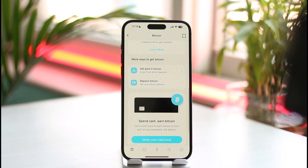Bitcoin addresses are basically just like a bank account number. When you first create your bank account, you get a bank account number which is a random number — you don't get to choose it, the bank provides it. That is the case with the bitcoin wallet address as well. You cannot change it because it's just like a bank account number; it's your identity, and it is always permanent.